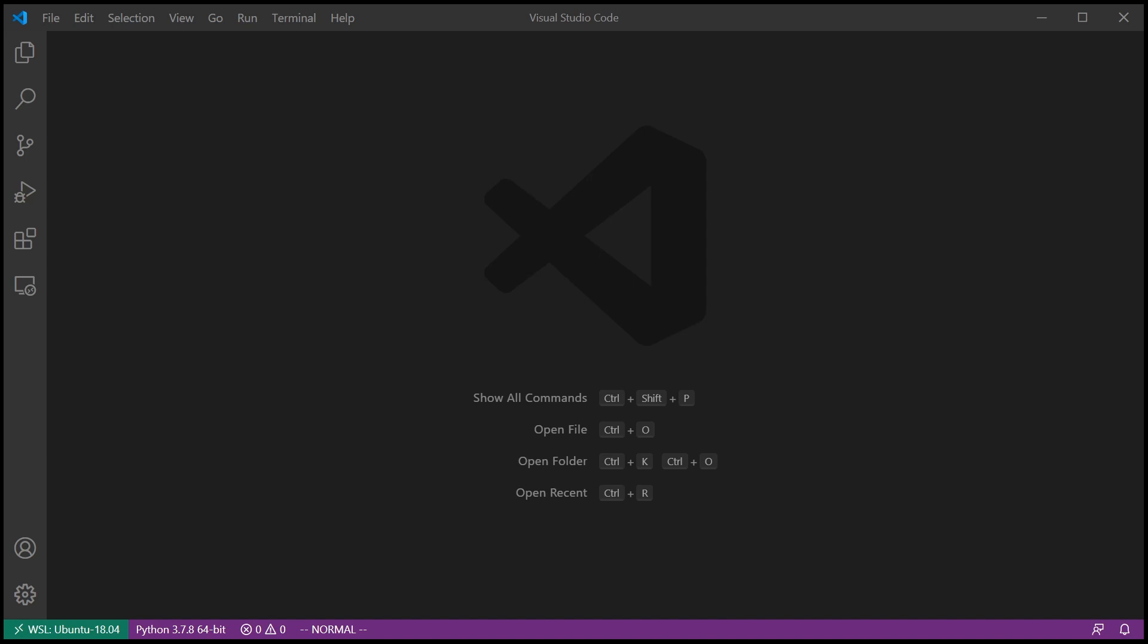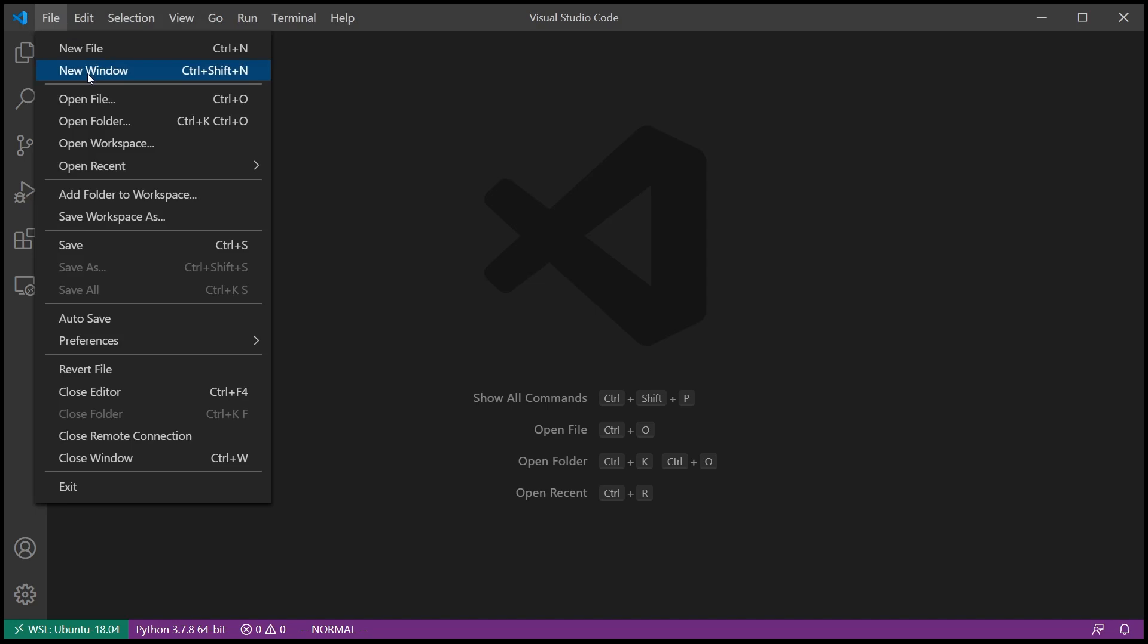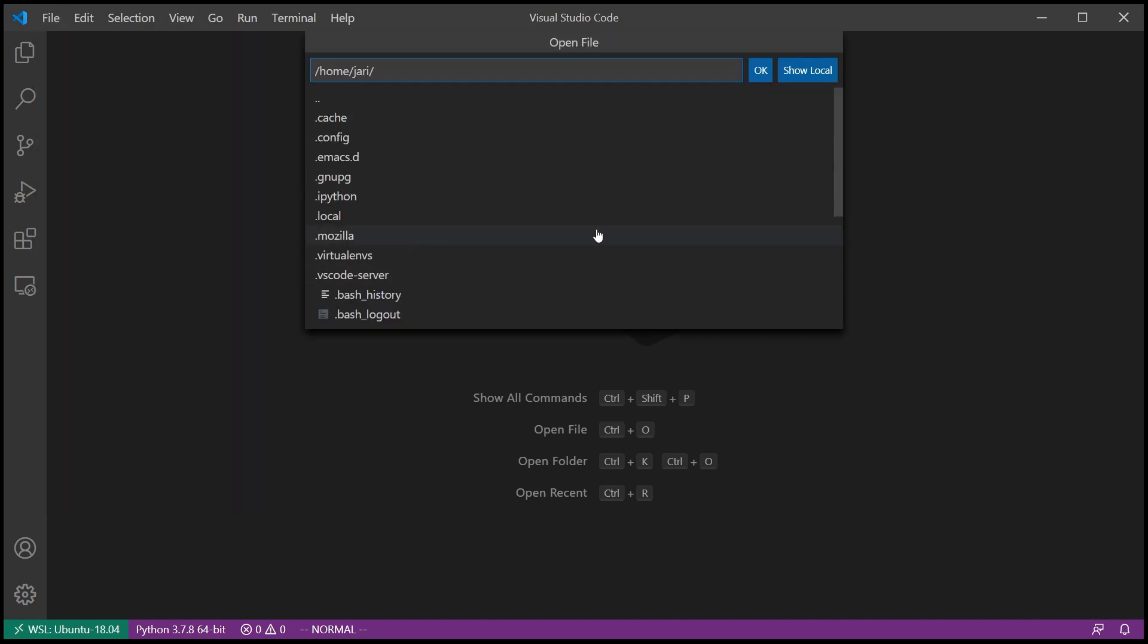Now, before we talk about the Python Interactive Mode itself, I want to take a moment to talk about the fact that Visual Studio Code will actually open IPython notebooks just natively. This is a relatively recent feature, I think one year or something like that, and to do that we can just open a file.